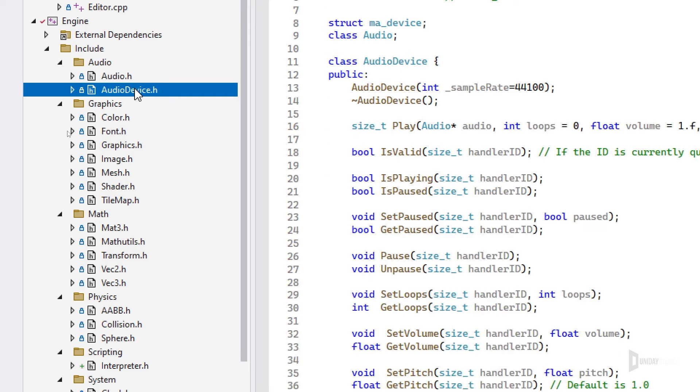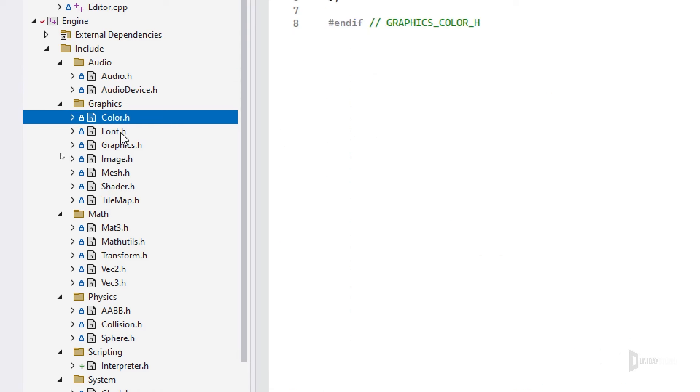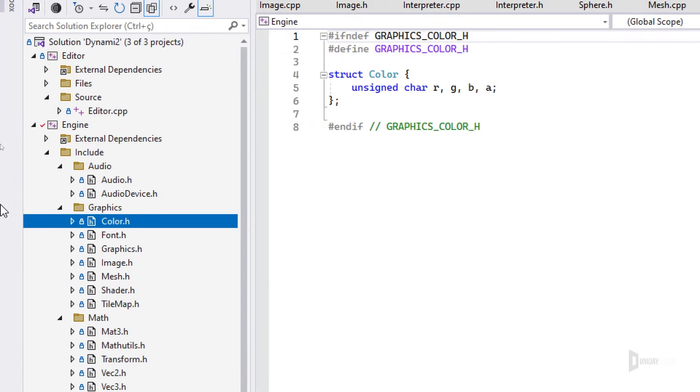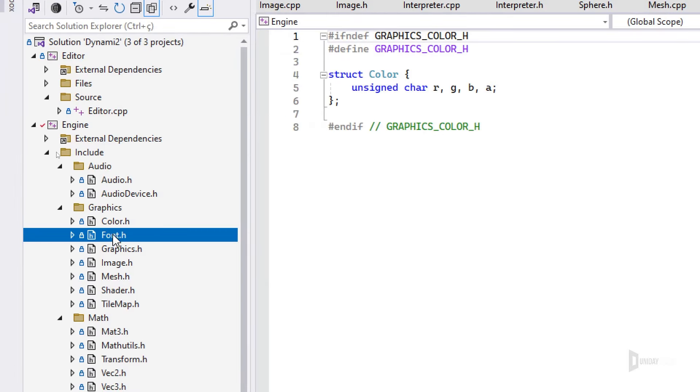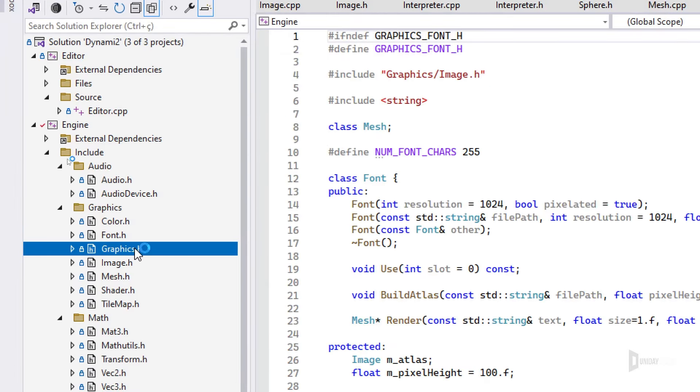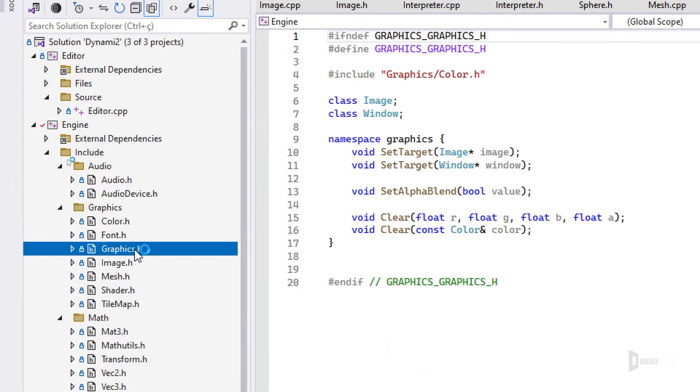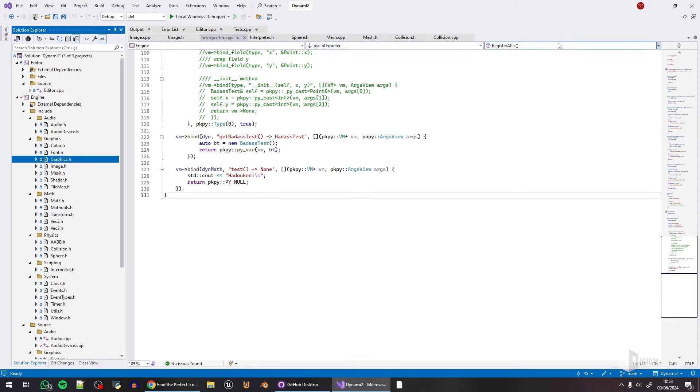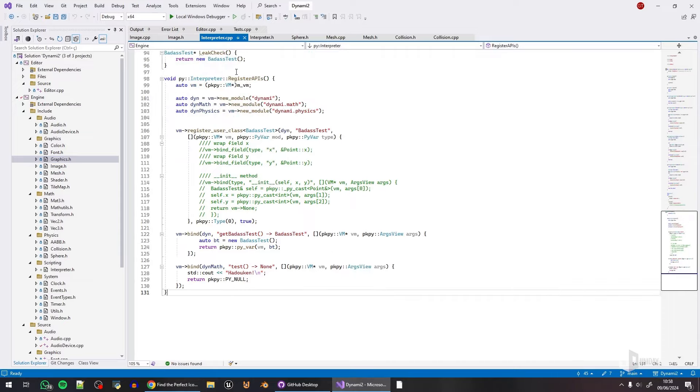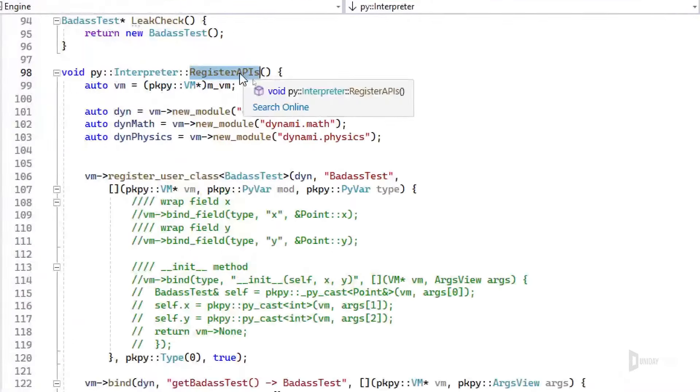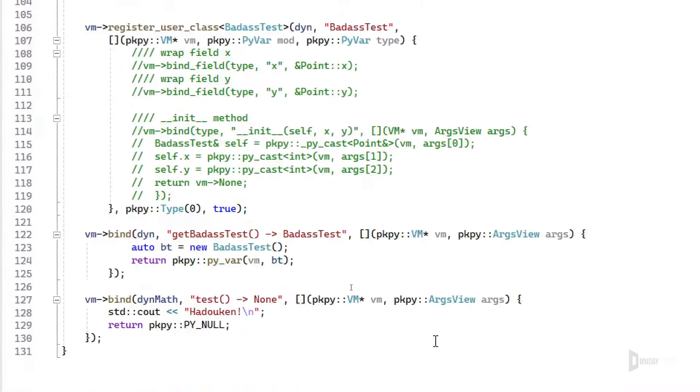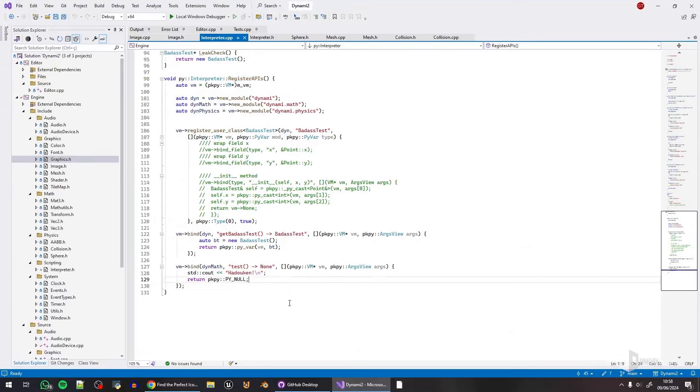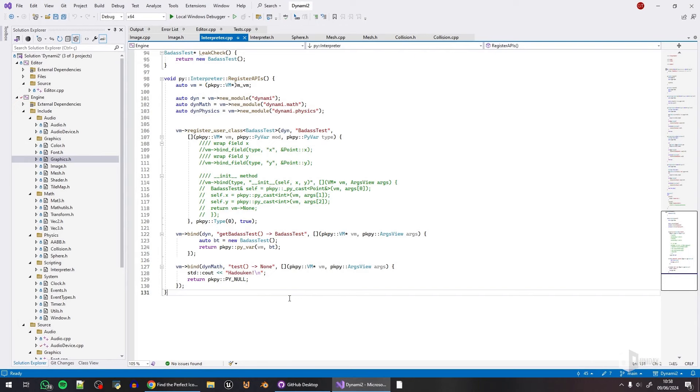So the plan is to write a Python script that parses all the files and then generates another code that is simply this registry API that will do everything for us. So I will be working on this next, and hopefully I get this done very soon so we can move on to more exciting things.